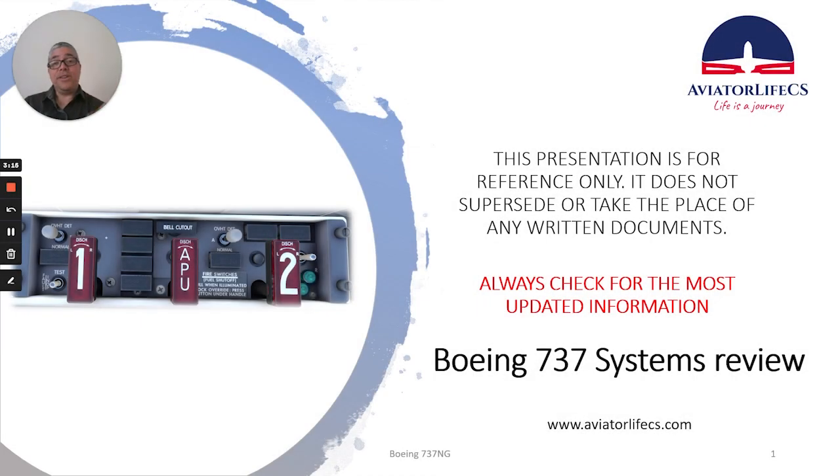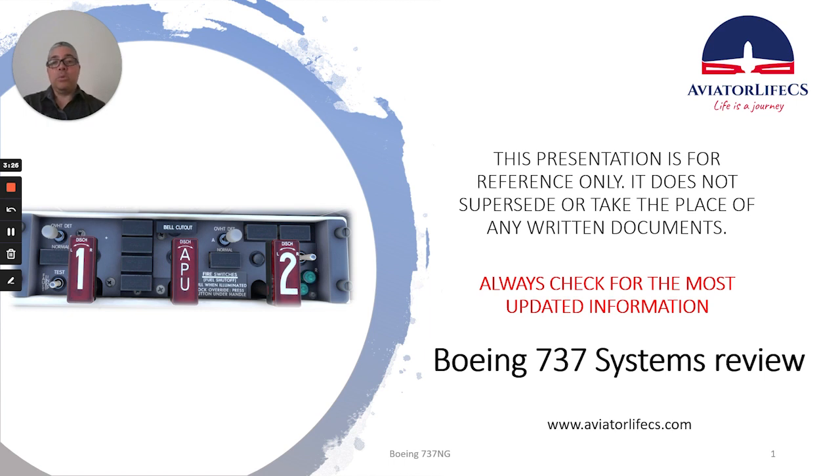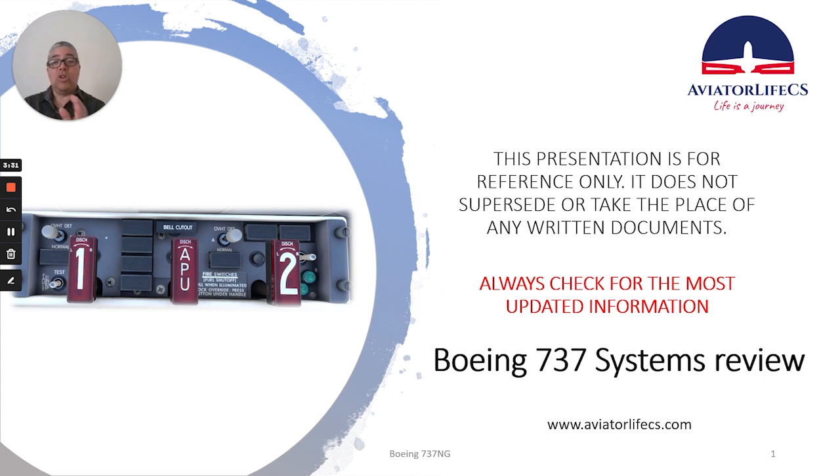Hey guys, Marco here from Aviator Live CS. Welcome back to the channel. Today we complete our review of the Boeing 737-800NG fire protection system. We will be talking about the last non-normal checklist and abnormals. I hope you like it and let's get started.